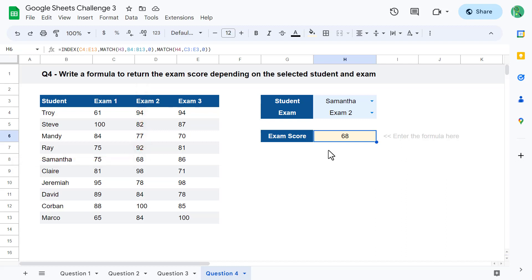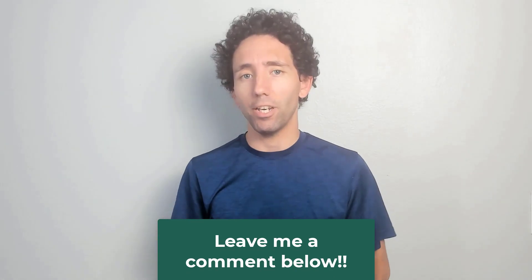That officially completes question number four of your Spreadsheet Life Google Sheets Challenge number three. So tell me — how did it go? Was it easy, hard, or somewhere in the middle? Leave me a comment below and let me know. I also encourage you to like and subscribe if you learned something new. Thanks for watching, and until next time I will see you in the next Spreadsheet Life video.